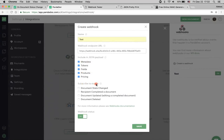The same goes to events — you can choose what events will cause webhooks to fire: when a document changes its status, when a recipient completes a document, when someone edits a completed document and it becomes draft, and when a document is deleted. Pretty simple here.